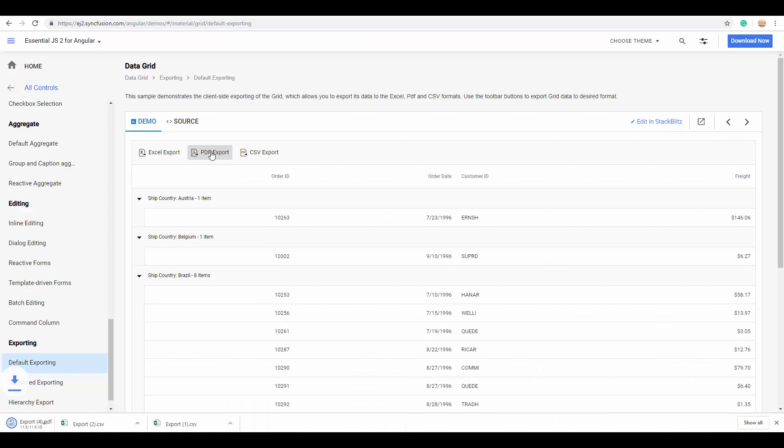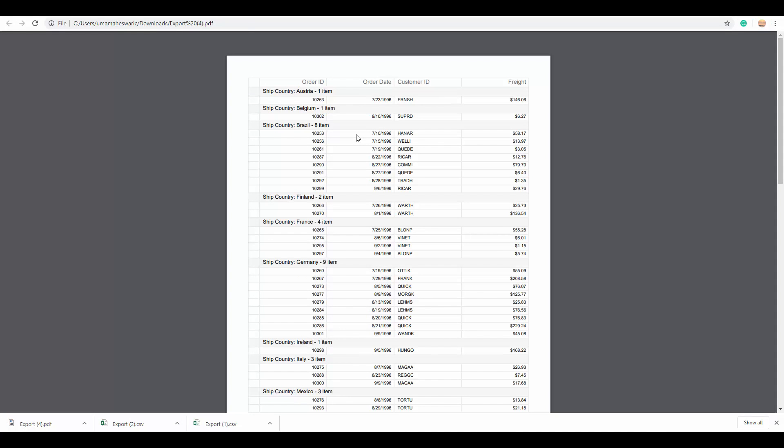You can also export it to the PDF format, and you can see the same grouping format over here also.